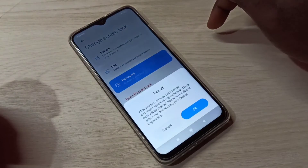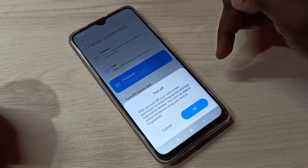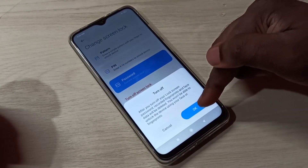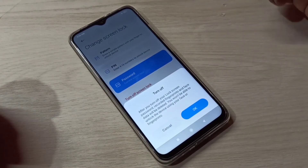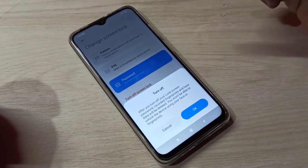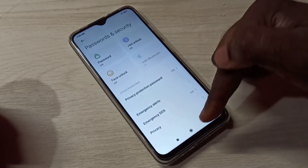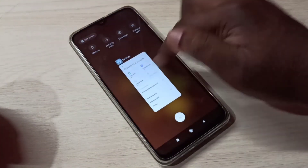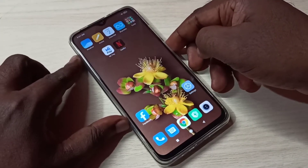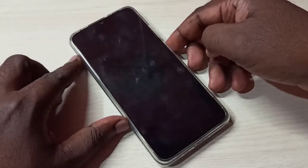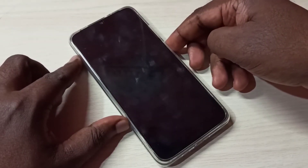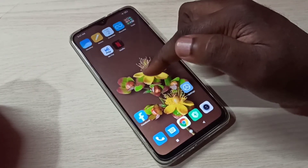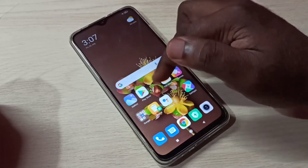Here we can see the 'Type of Screen Lock' option — just tap on it and it will remove the screen lock password. Tap OK. Now the password lock is removed. Let me confirm: turn off the screen, then turn on — see, there is no lock now.